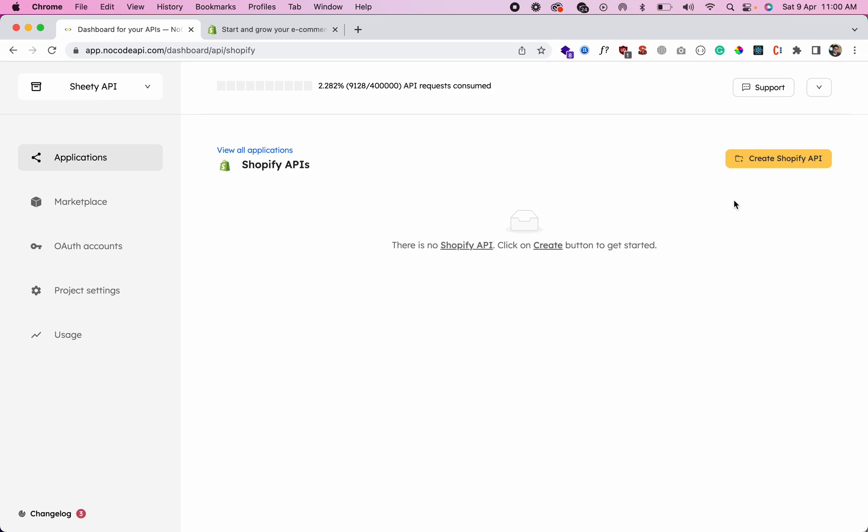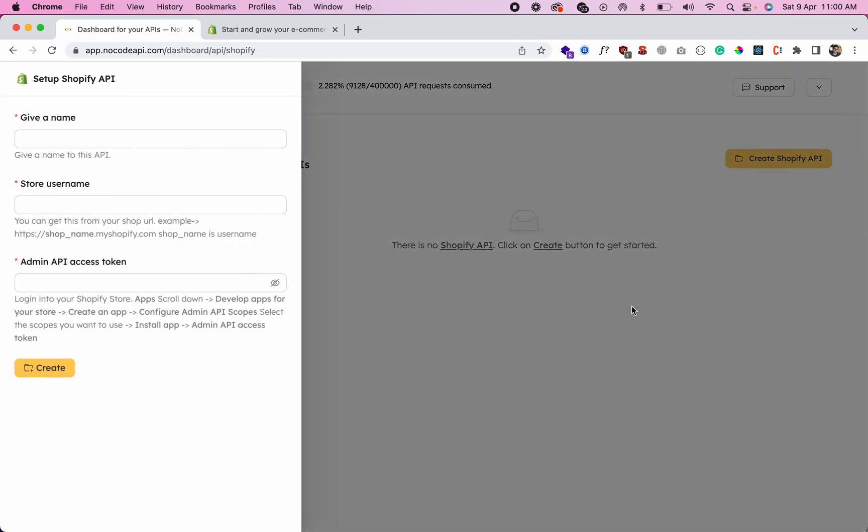And click this button 'Create Shopify API'. This form will ask you three fields: just give a name to this API, the store username, and the admin API access token. So let's get these two values: store name and admin API access token.